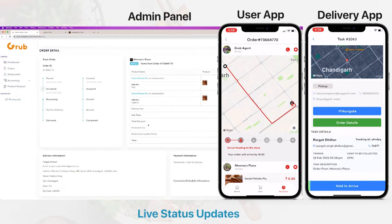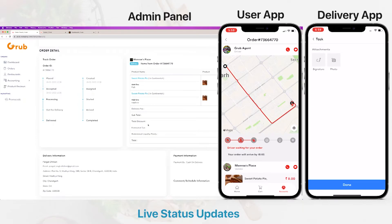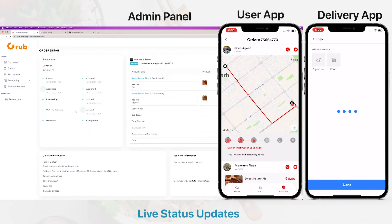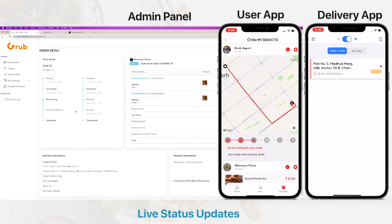Now the driver is arriving at the store, and here you can see the driver has arrived. These are the proofs that the driver has to submit — these are all dynamic from the dispatcher panel. We will walk through this after the order placing. The vendor marks this order as ready, and now the driver will start again.